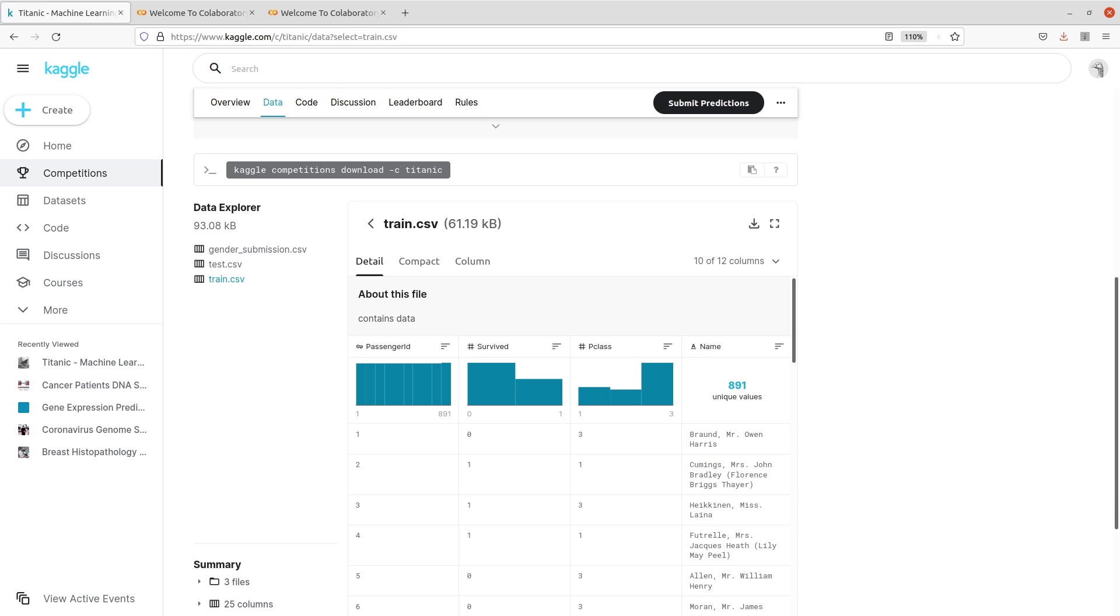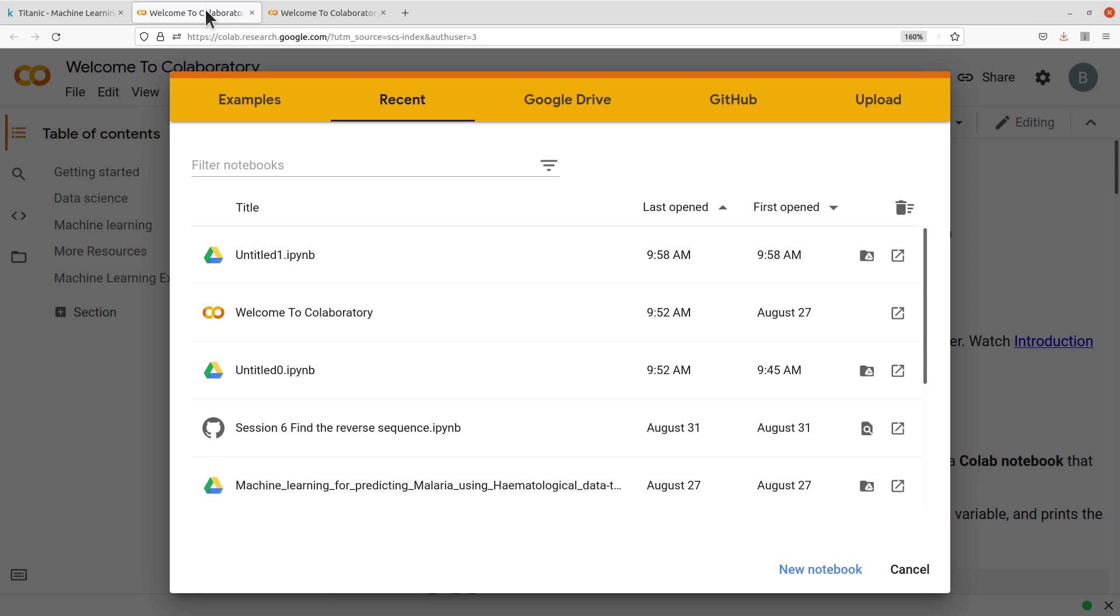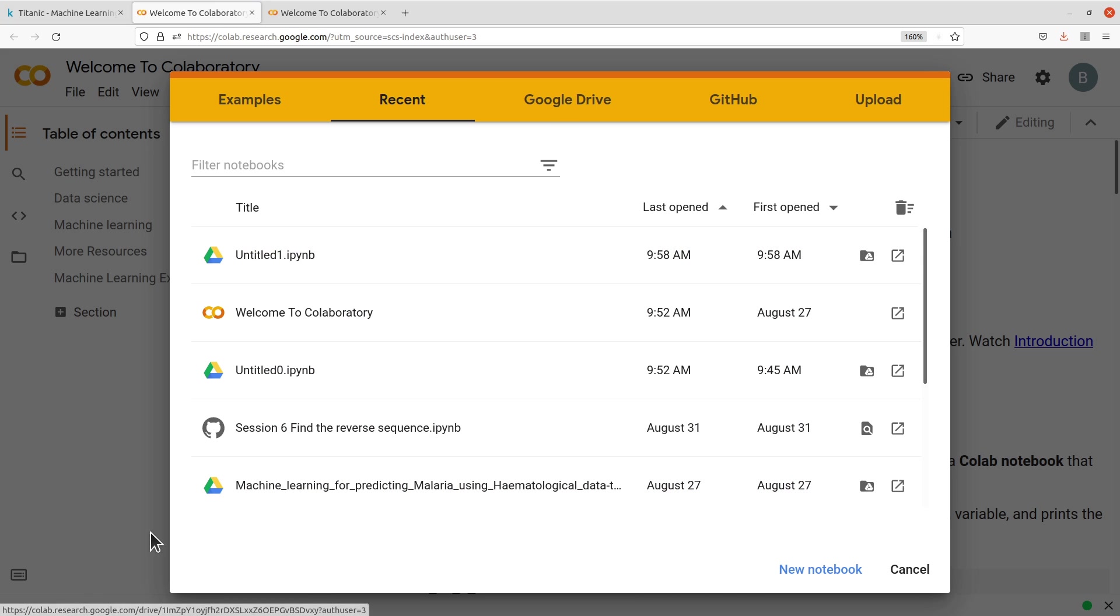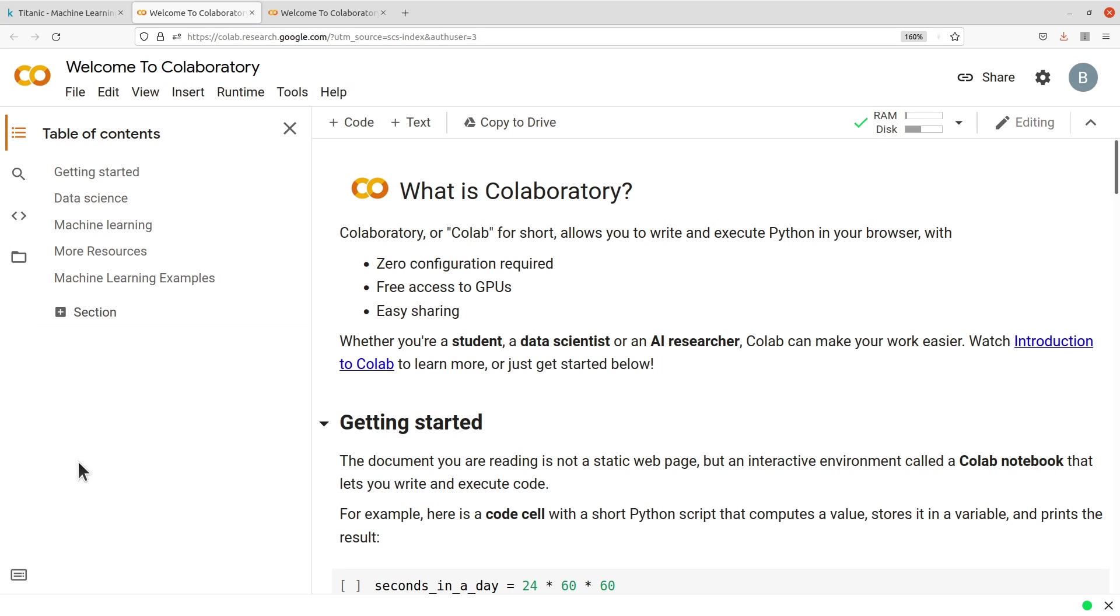Now let's get back to the Google Colab environment. Here's Google Colab. Please make sure you have a Google account and you have signed in—that is the requirement for using Google Colab. Now you may have this page appearing, this interface. So just click outside and then you are in the Google Colab environment.